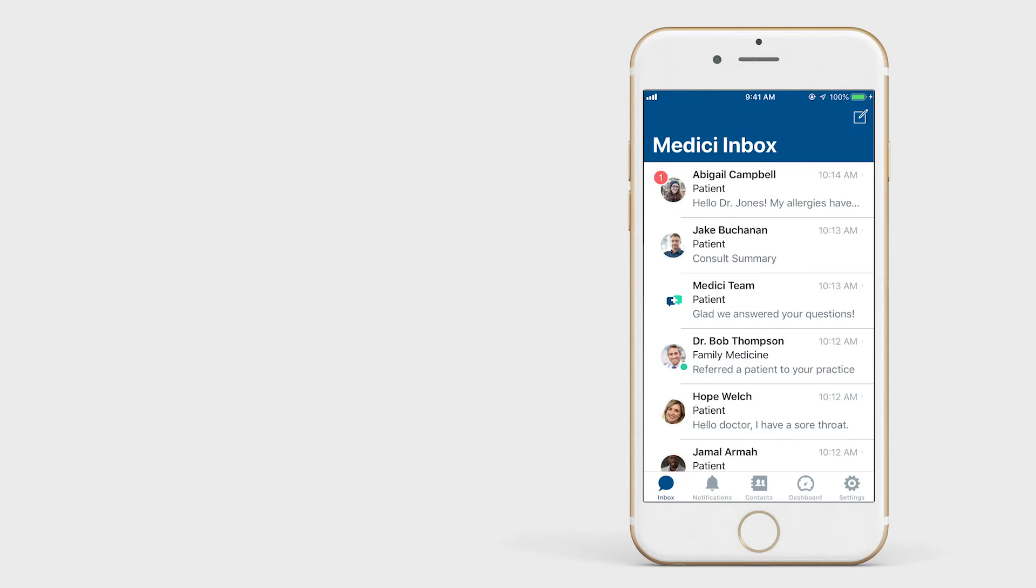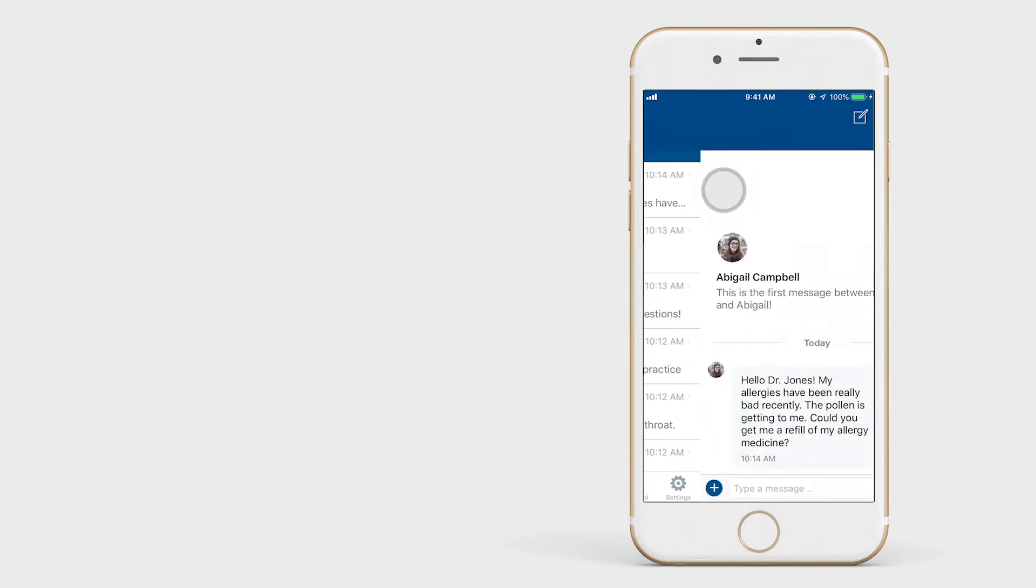Welcome to Medici, a mobile app that enables secure healthcare communication with patients and colleagues. Let's walk through a consult together.